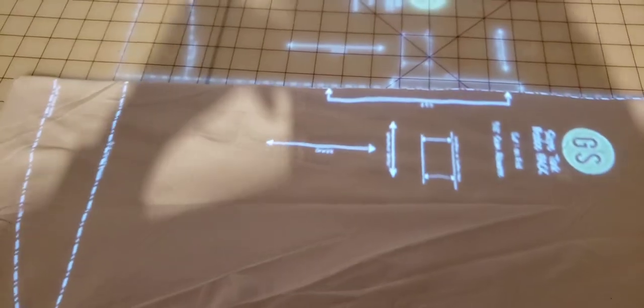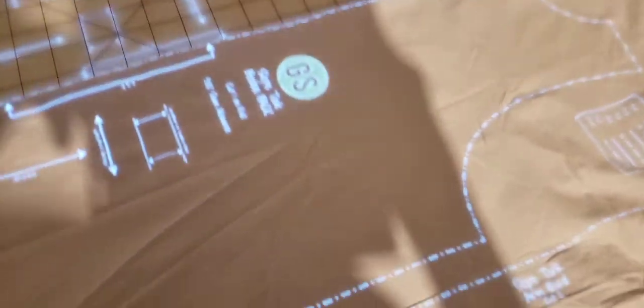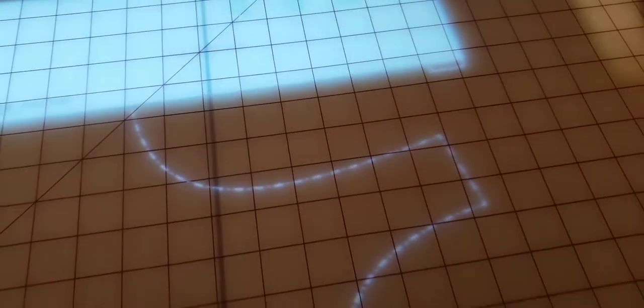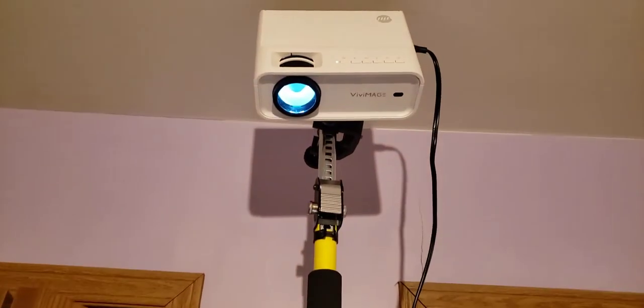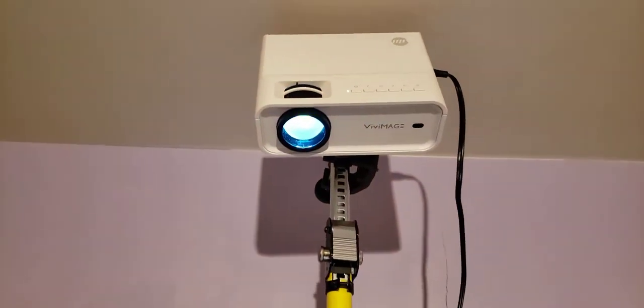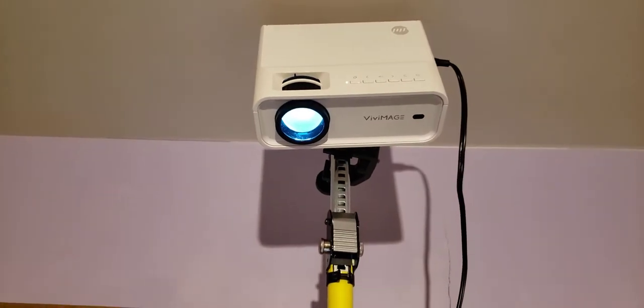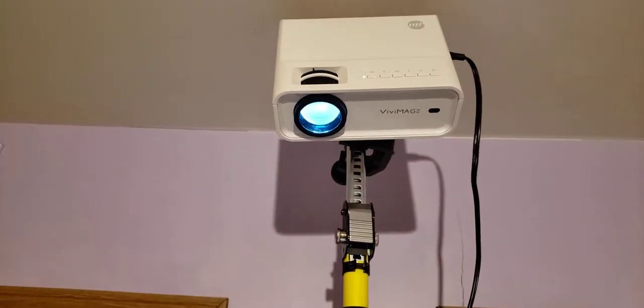Hopefully I'm doing this right. I did measure the one-inch square so everything can come out correctly, and that gave me hope. I have the Vivid Image Explorer 2.